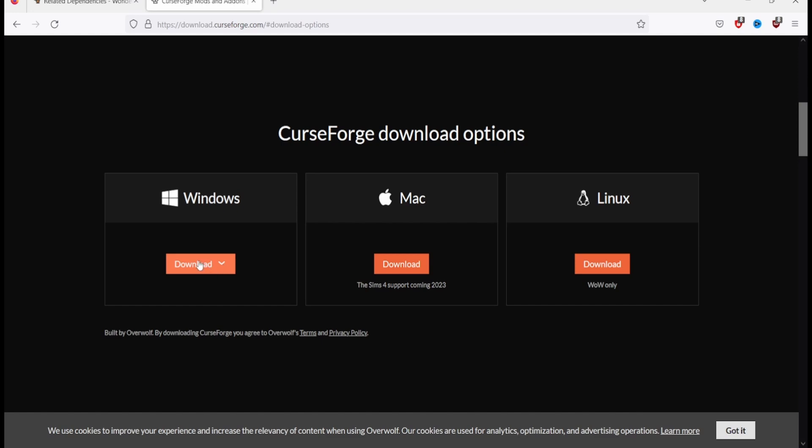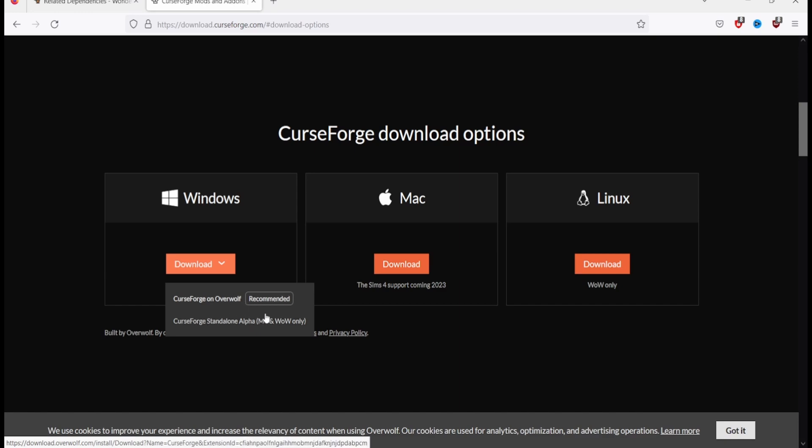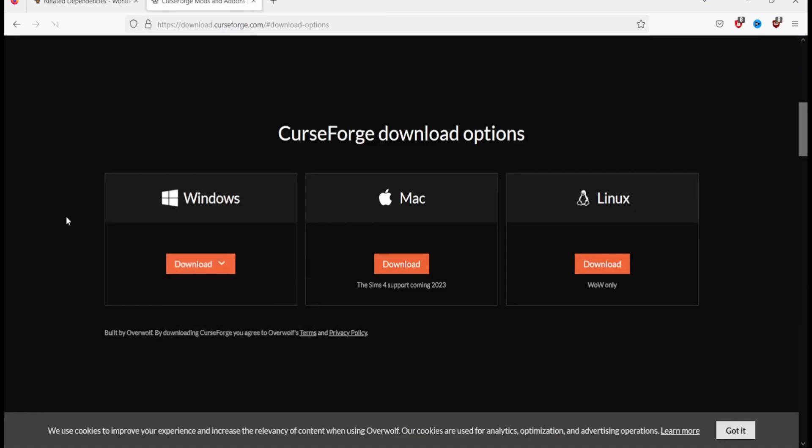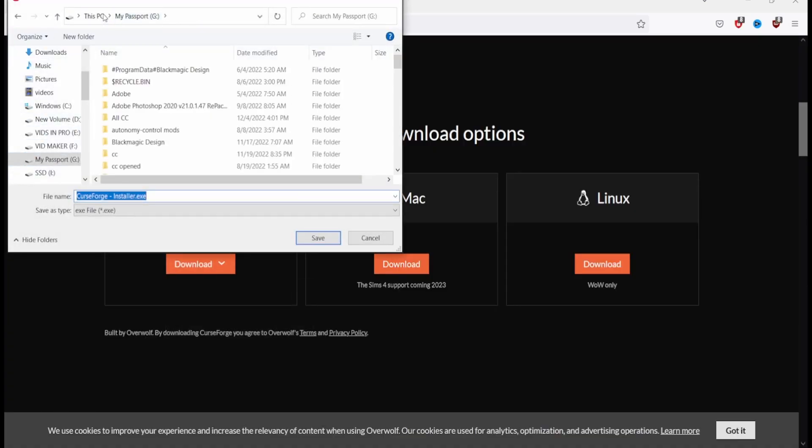So really only Windows people can get it. You have to get the one with Overwolf, because we're getting this for Sims 4, you have to get the one with Overwolf and then you will download it to wherever you want to download it to.